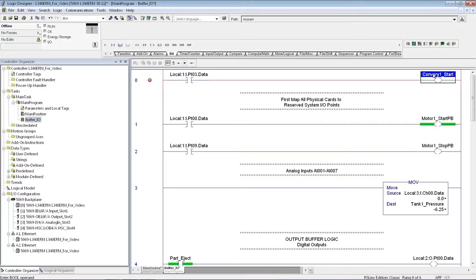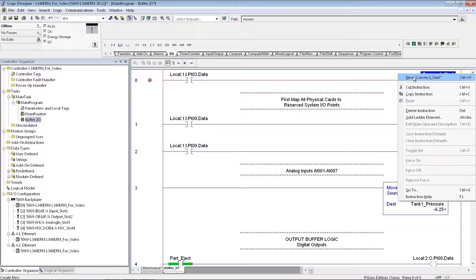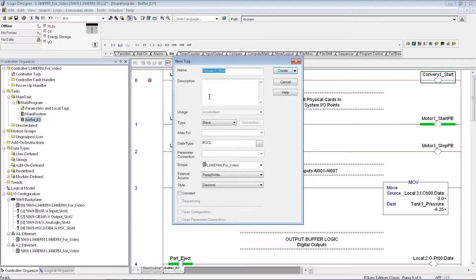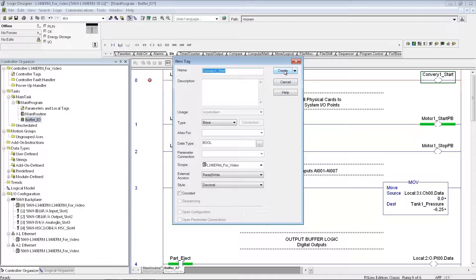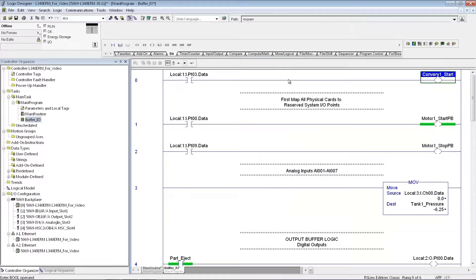So if I'm making this tag, it hasn't been created yet in my controller, so I need to right-click on that, and then it'll say make a new tag. So it's new, Conveyor 1 Start. It's just going to be a boolean tag, and I'm going to say create that.